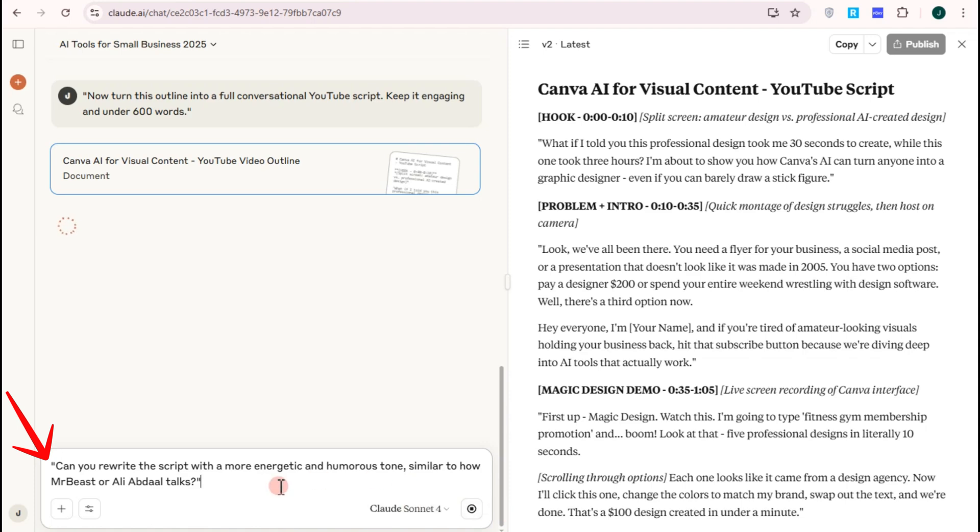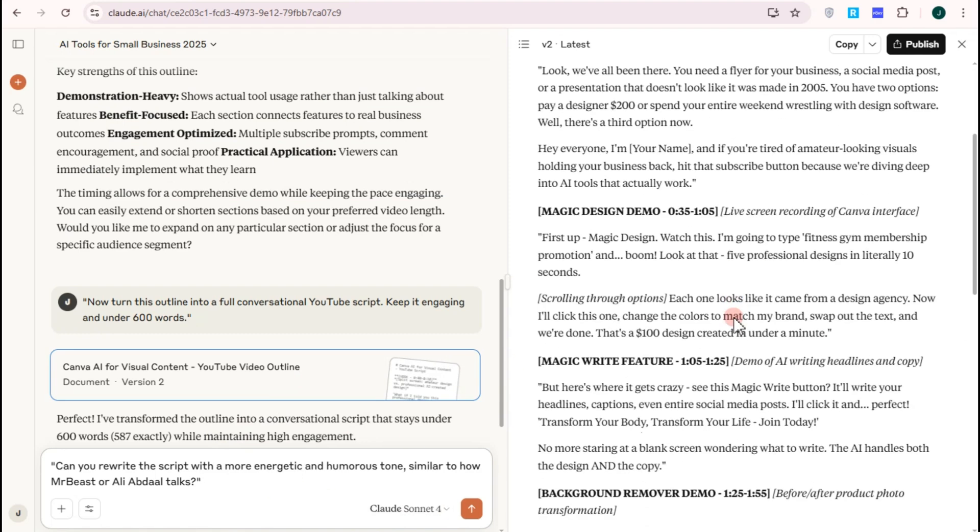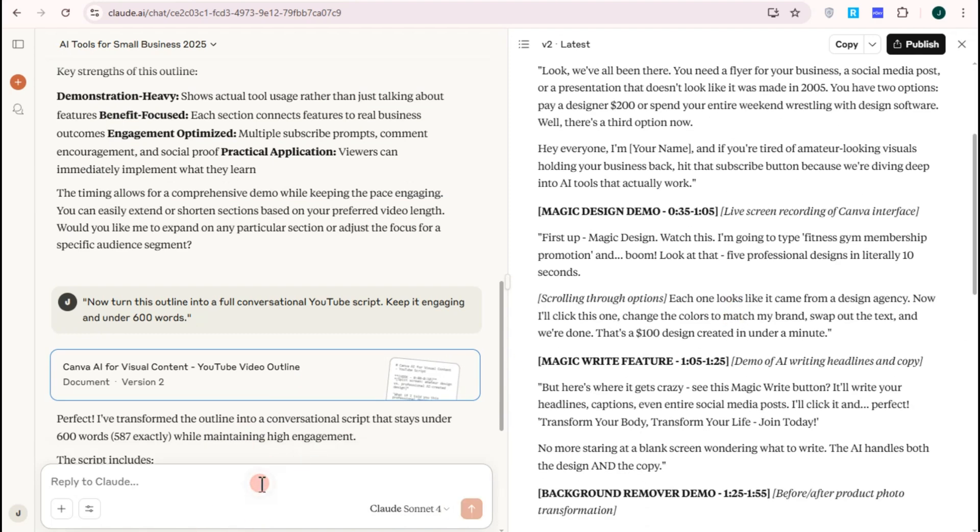It's about time to ask for a CTA or call to action suggestions. You can use this prompt: write three creative ways to ask viewers to subscribe at the end of this script, and then press enter.